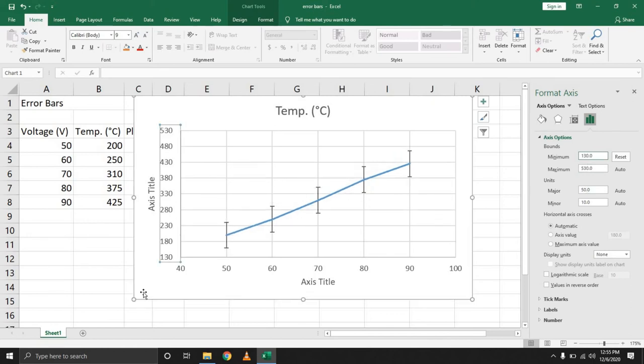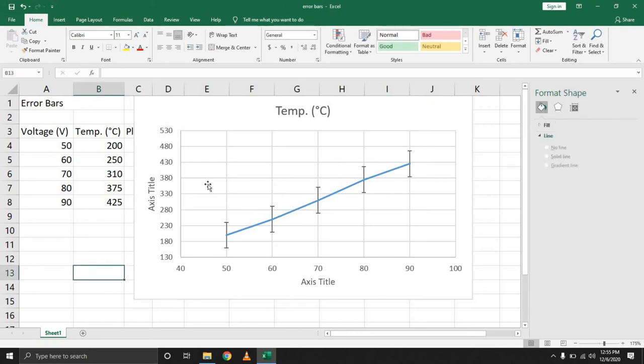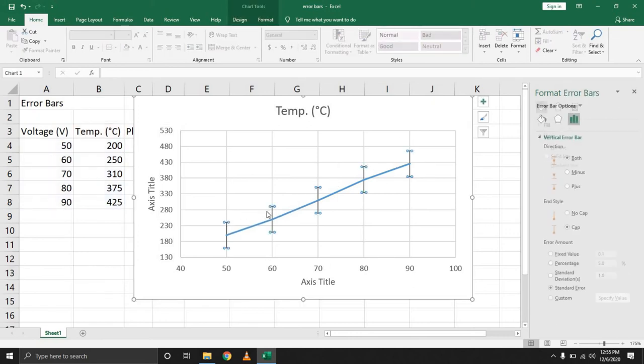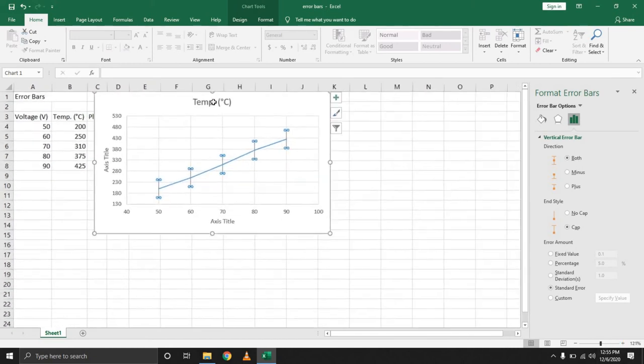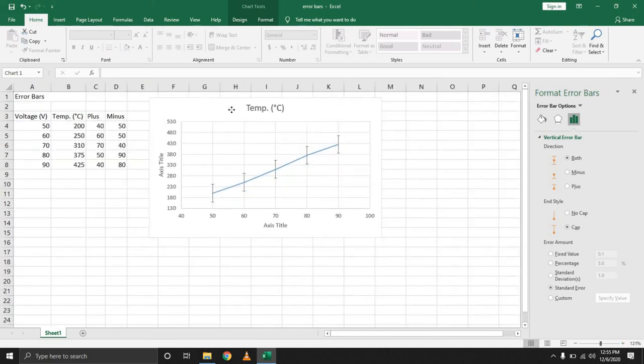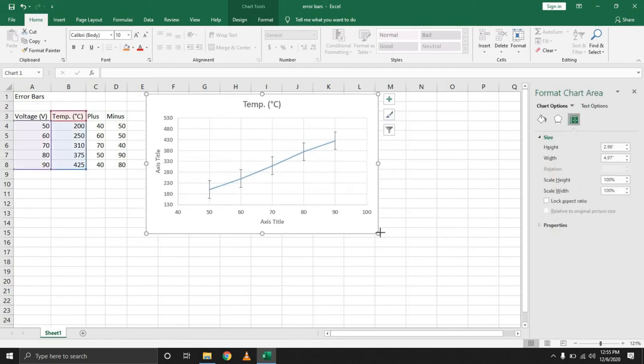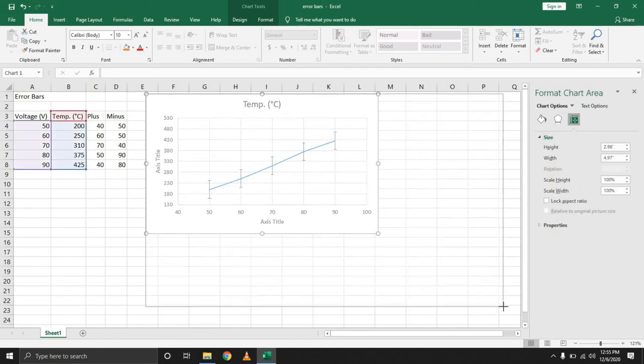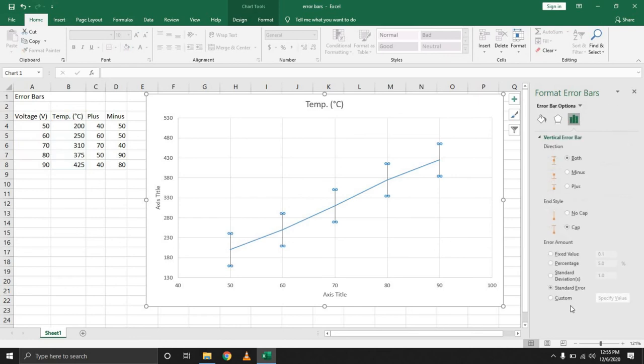Now that we have this data set, the next thing we want to do is link these different error bars to the data we have. Let's readjust the chart so that you can see exactly what I'm doing. Selecting the error bars, coming here to the error amount.